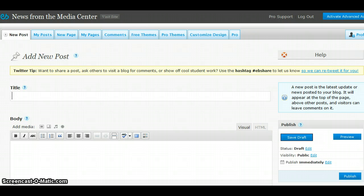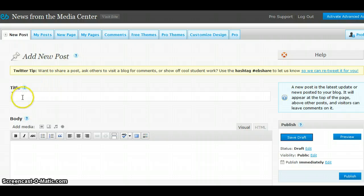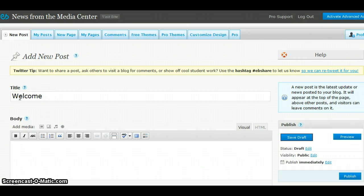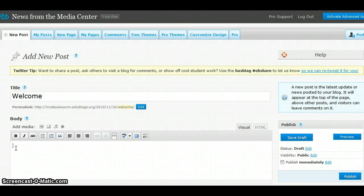To make your first post, we will first enter a title. Most likely, your first post would be a welcome to your blog. In this area, the body area, type in some text that will be your message.